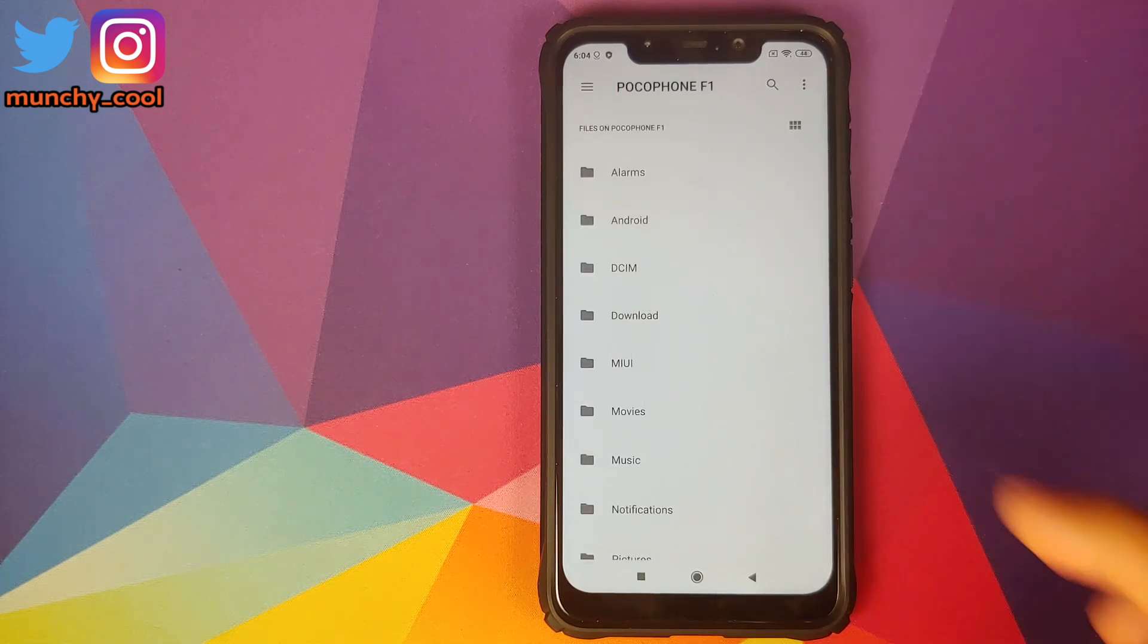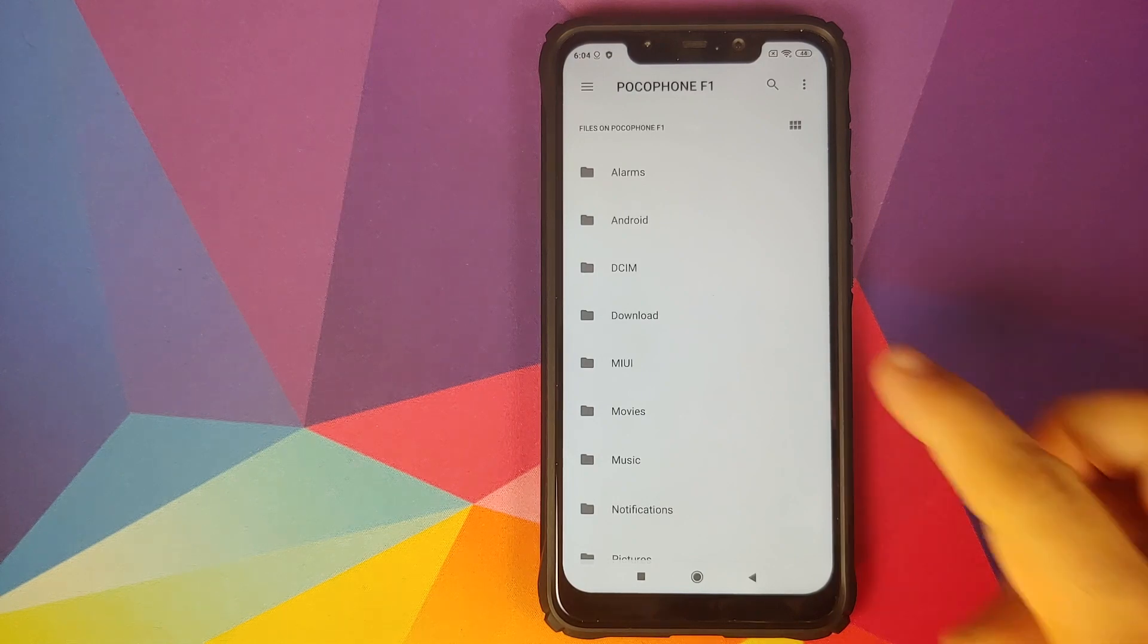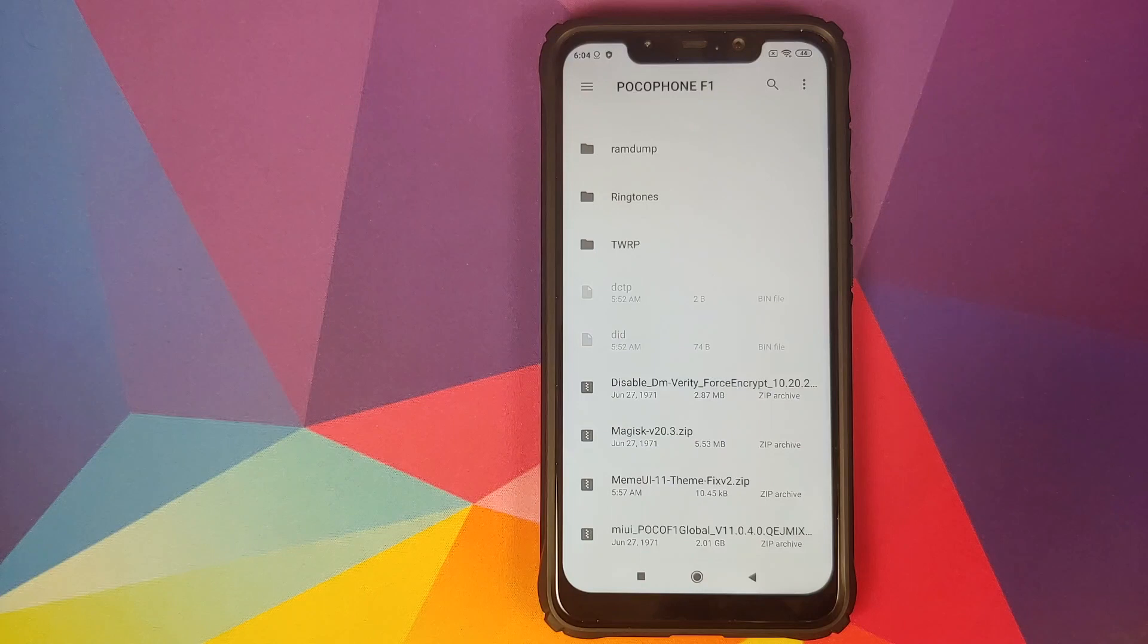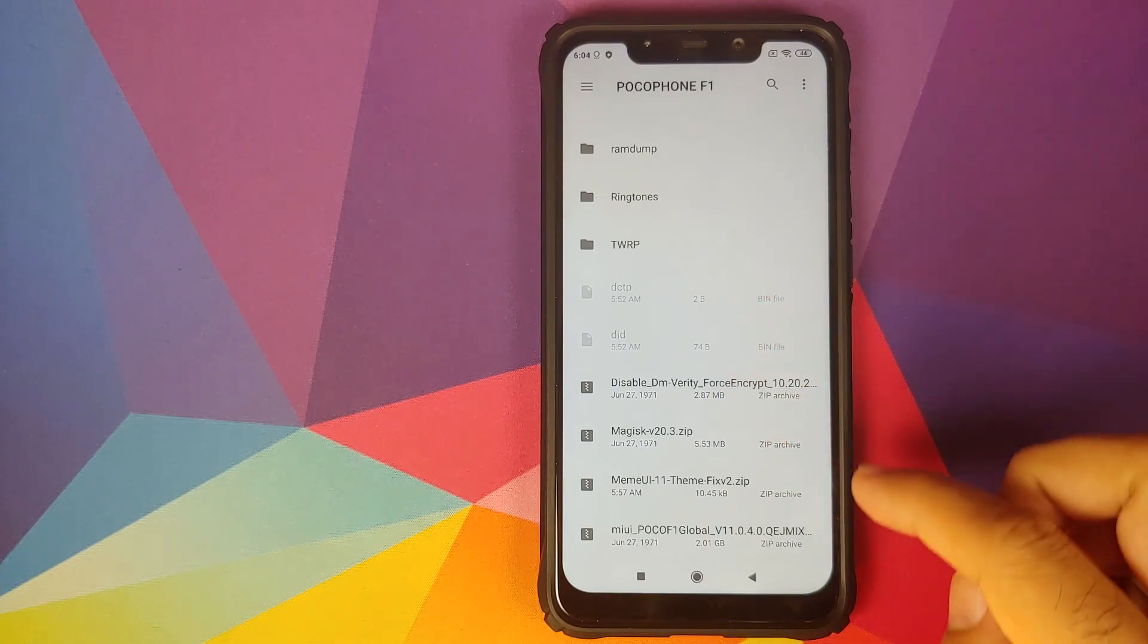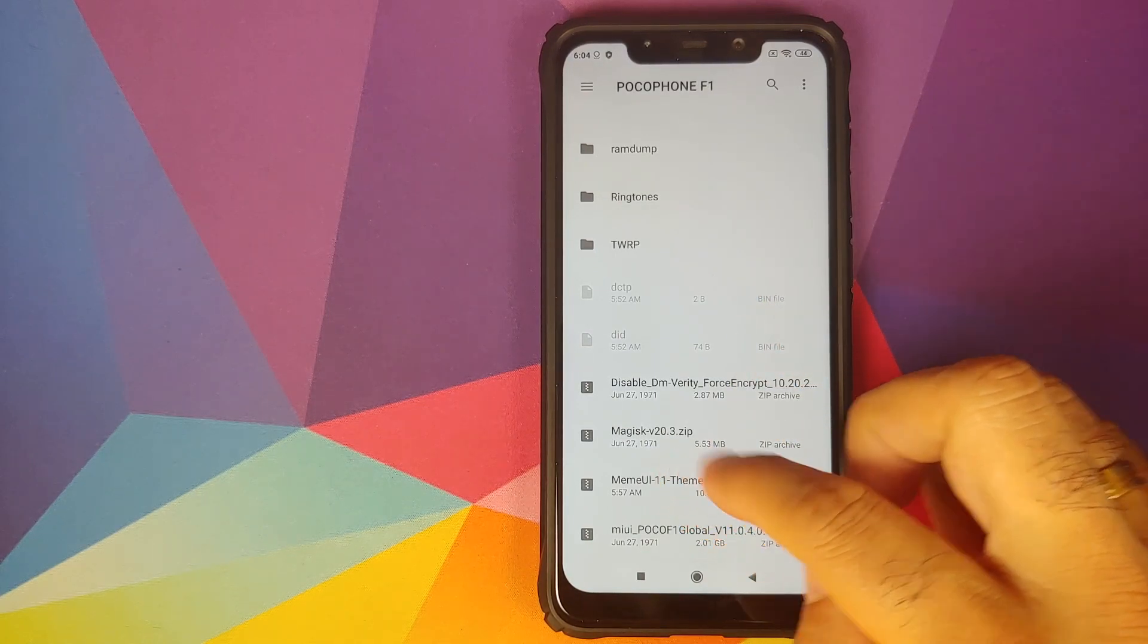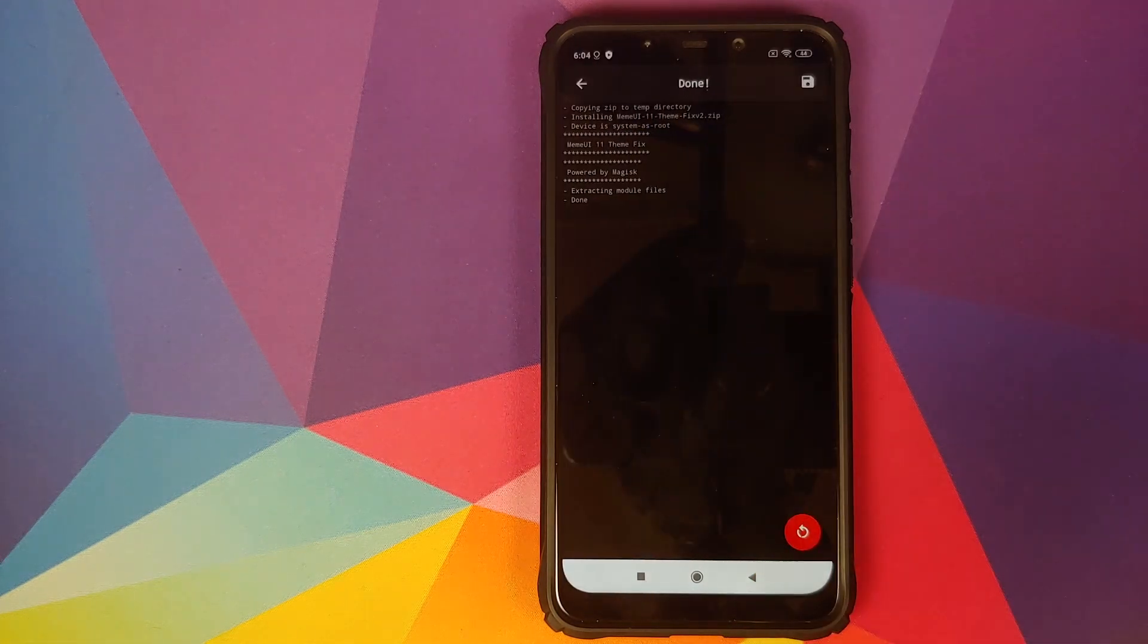Now you need to navigate to the folder where you've downloaded the zip file. In case you downloaded the file on your phone directly it will be in the download folder. I have transferred it manually so it is in the root directory. All you need to do is select the file which is MIUI theme fix version 2.